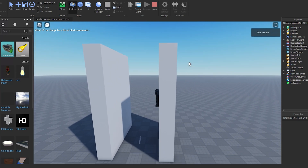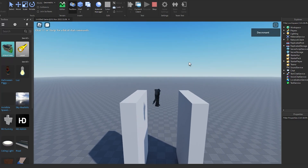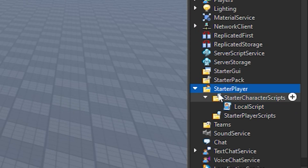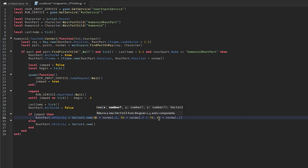In this video I will be showing you how to make a wall jump system with just one script and how to edit the system.